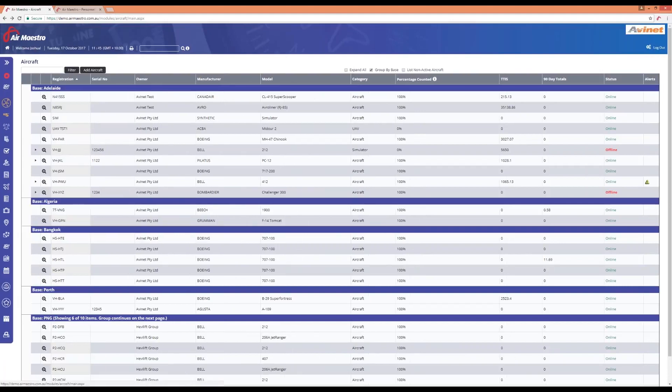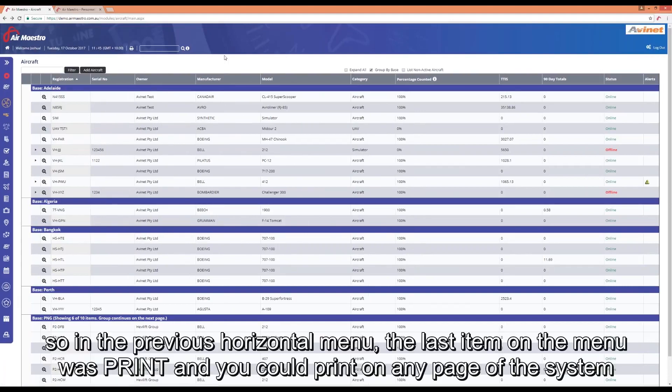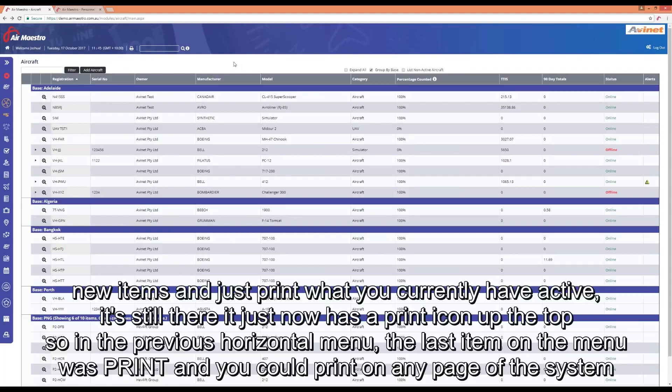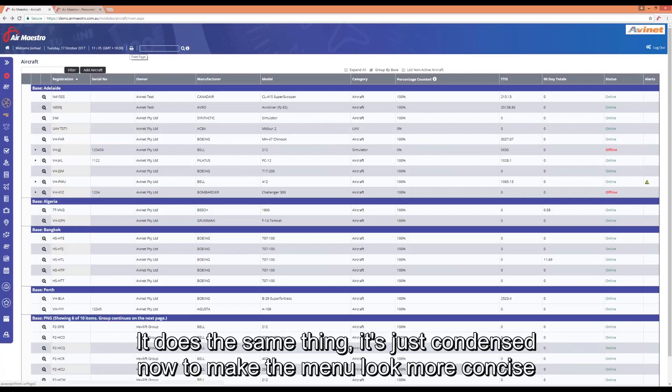The final thing we're going to look at is just the print tool. In the previous horizontal menu you had the last menu item was print and you could print from any page in the system. It's still there, it's just now got a print icon at the top here. It does the same thing, it's just sort of condensed to make the menu look a little bit more concise.